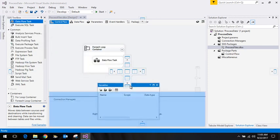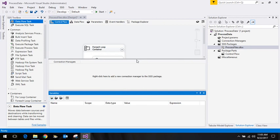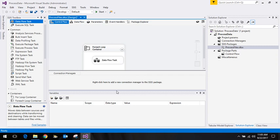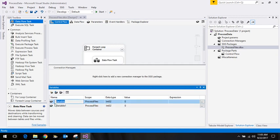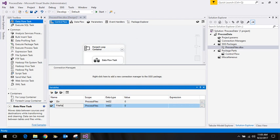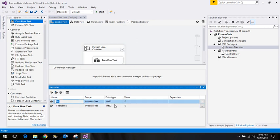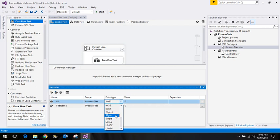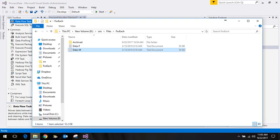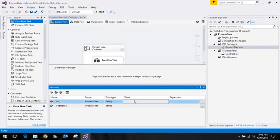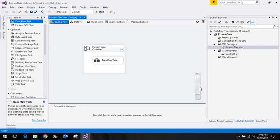I'll create two variables: one is 'dir' and the other is 'filter'. Both are of string type. The location is to get all the files from this particular location, so I'll copy the path and put the value here.